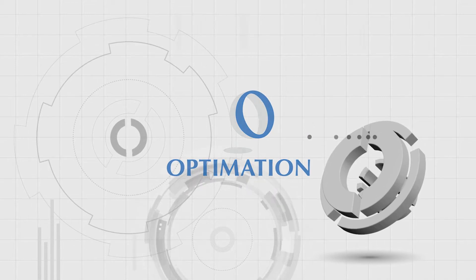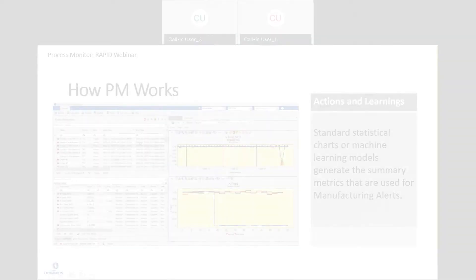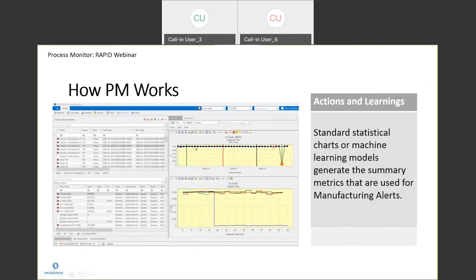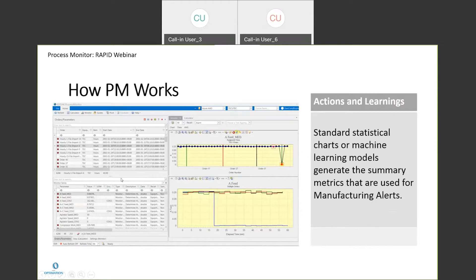So how Process Monitor works - this is an example screen towards the end of the talk. Today we'll show a live demo, but this gives the idea of what happened over in this section.